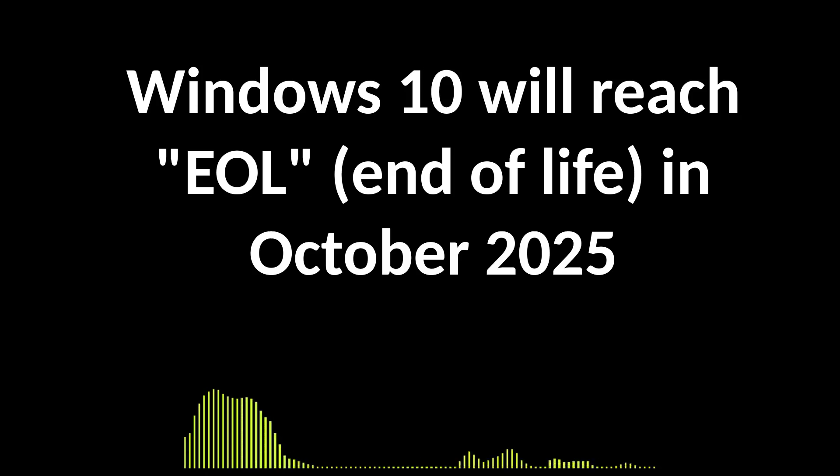This means it will quite quickly become a liability when used online, which is how most of us use computers these days anyway.